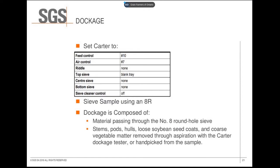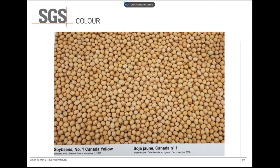Soybean dockage is any matter that falls through an eight-round sieve, as well as any stems, pods, loose soybean coats, and coarse vegetable material. The overall color of a soybean sample is evaluated to determine if there is too much adhered soil, green hues, or staining on the beans. The CGC provides color standards for each grade showing the maximum amount of discoloration allowed, with the standard on screen representing the maximum staining allowed for a soybean number one.